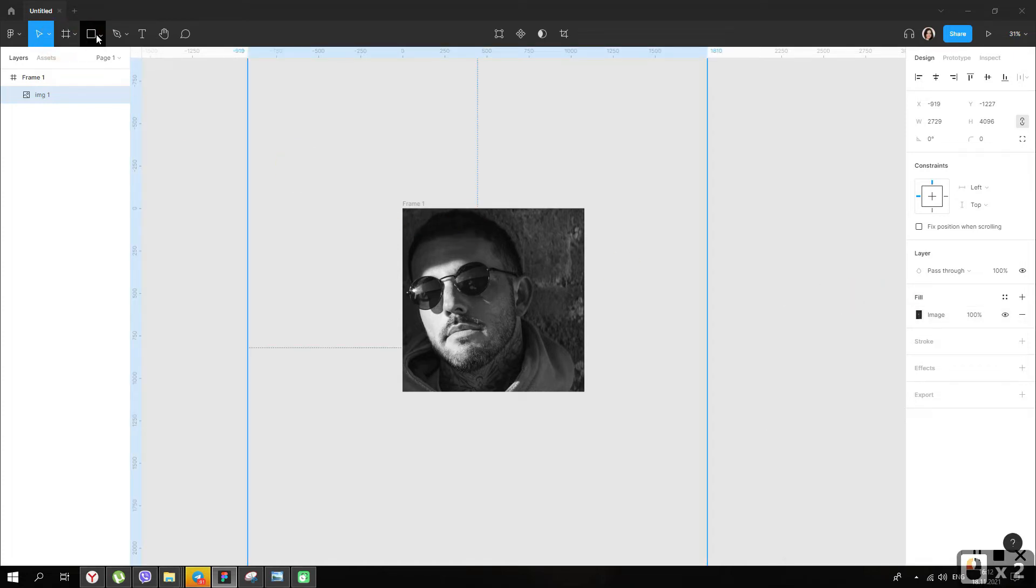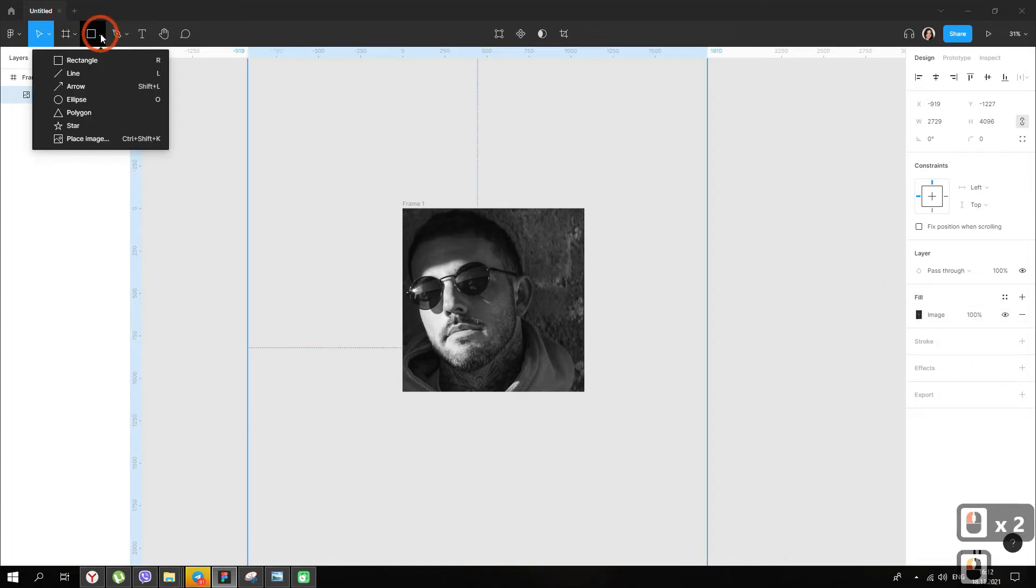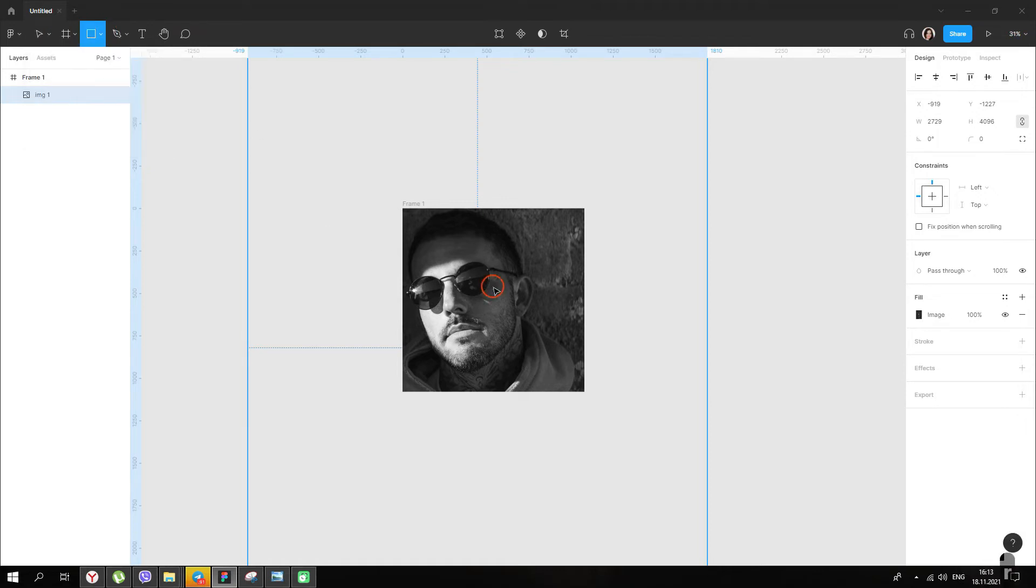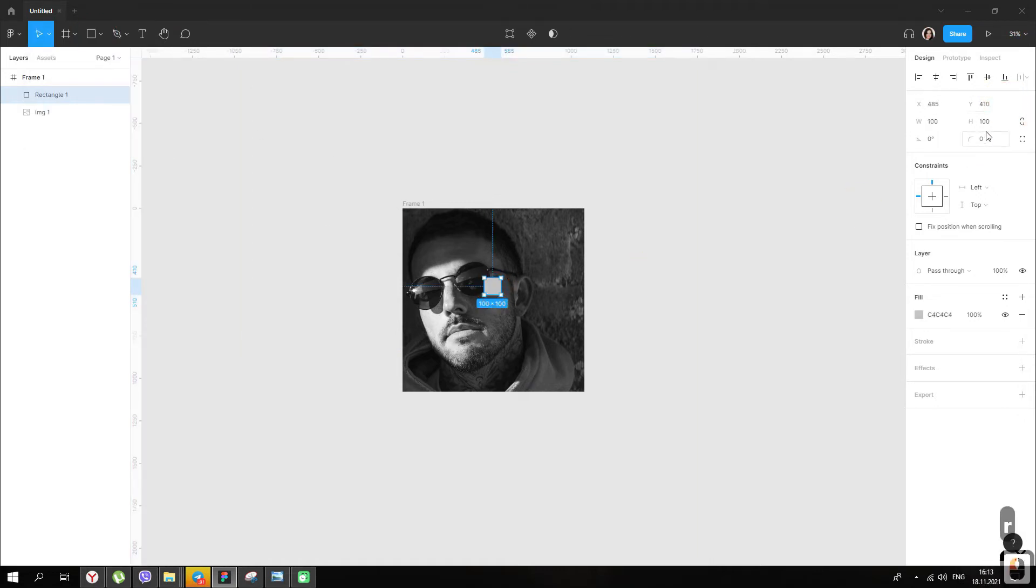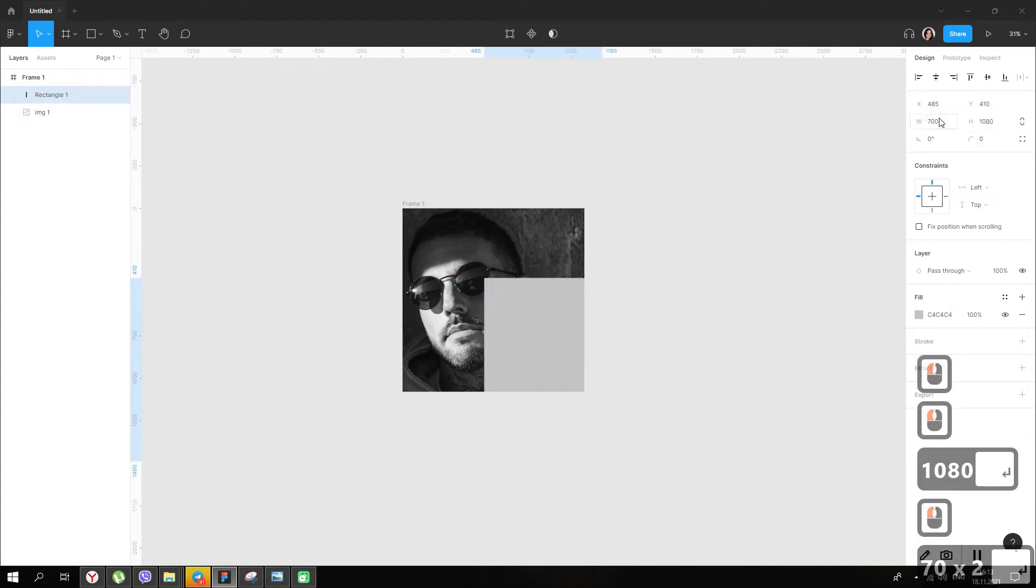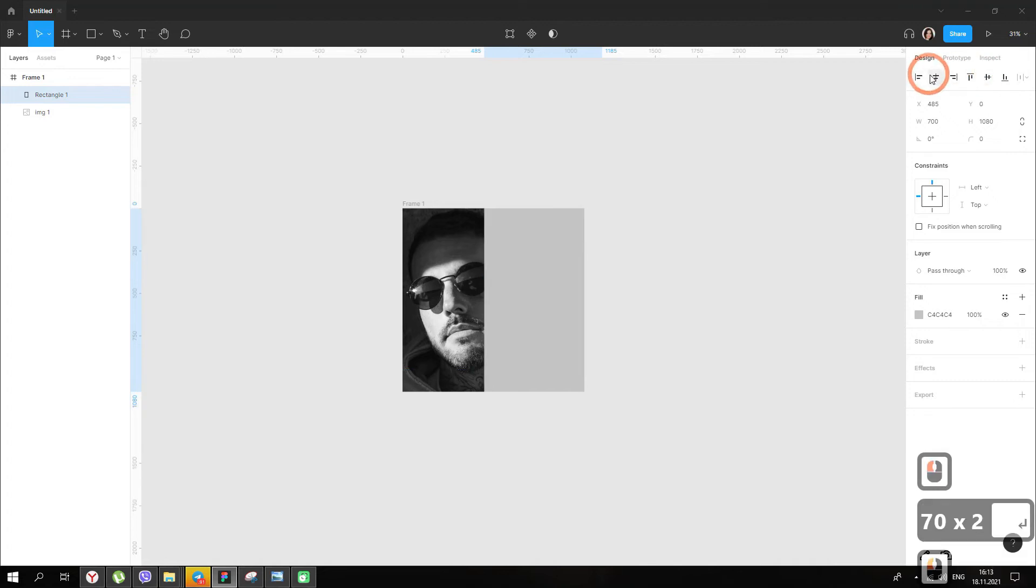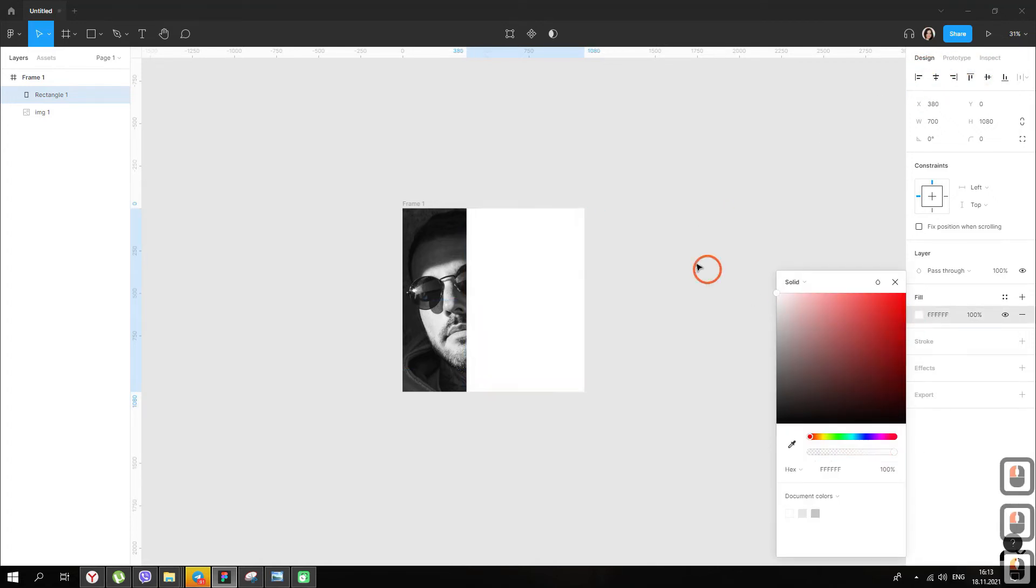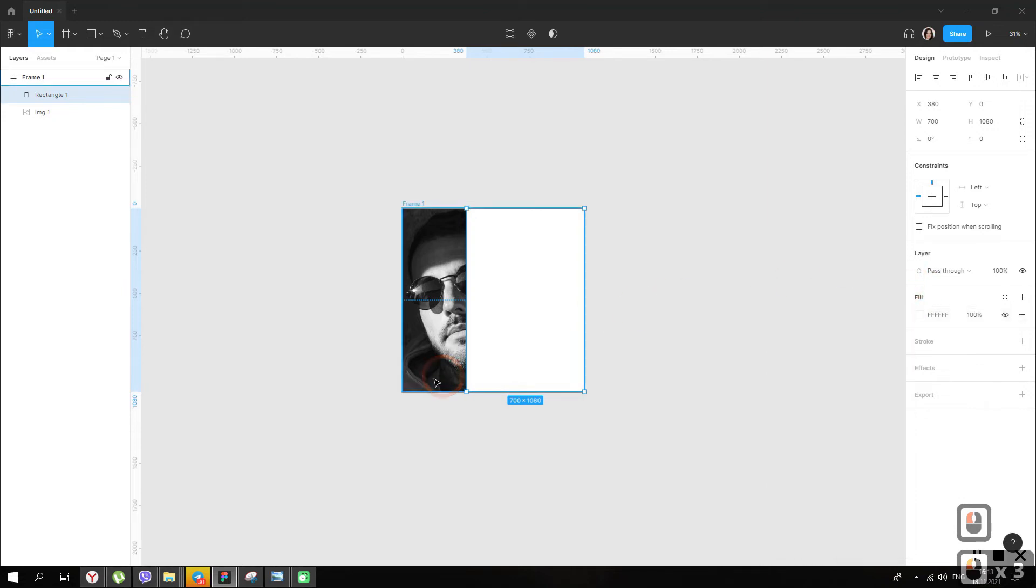Creating a new rectangle shape with a height of 1080 and a width of 700 pixels. Align it in the center and on the left edge of our frame. We make the rectangle fill white color.